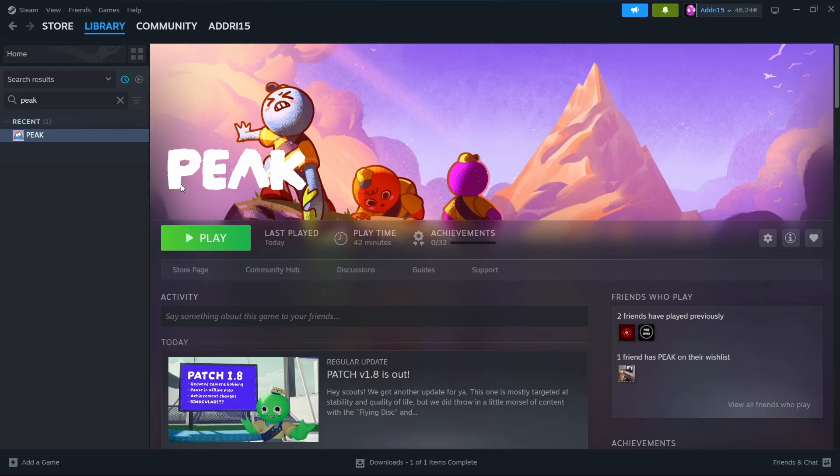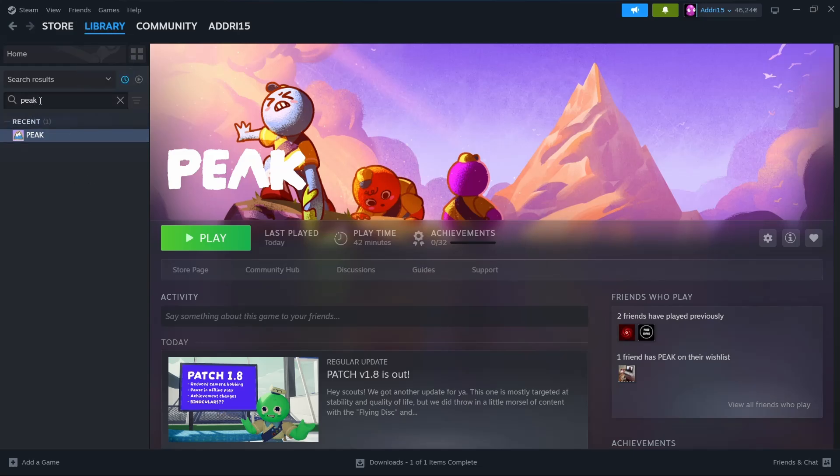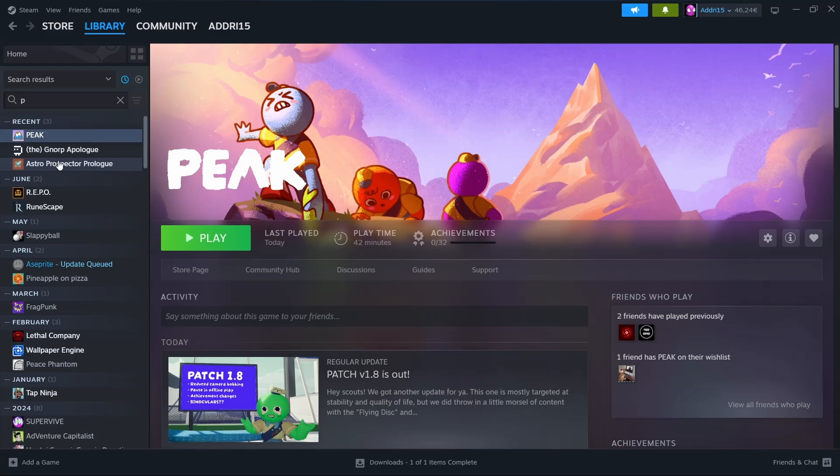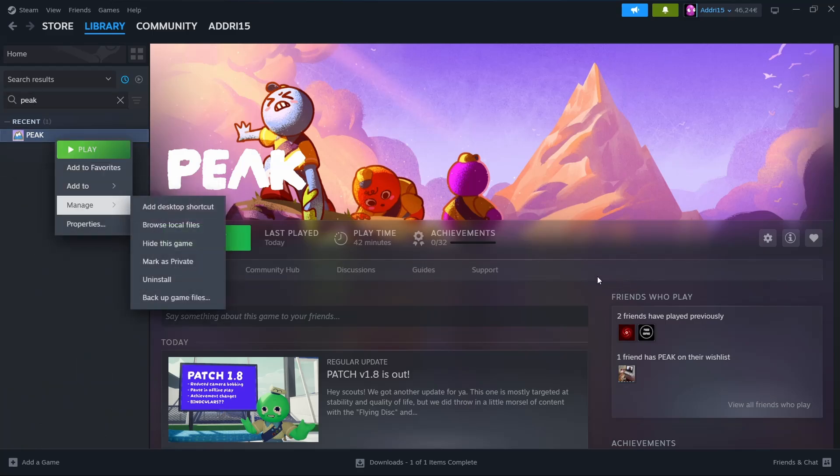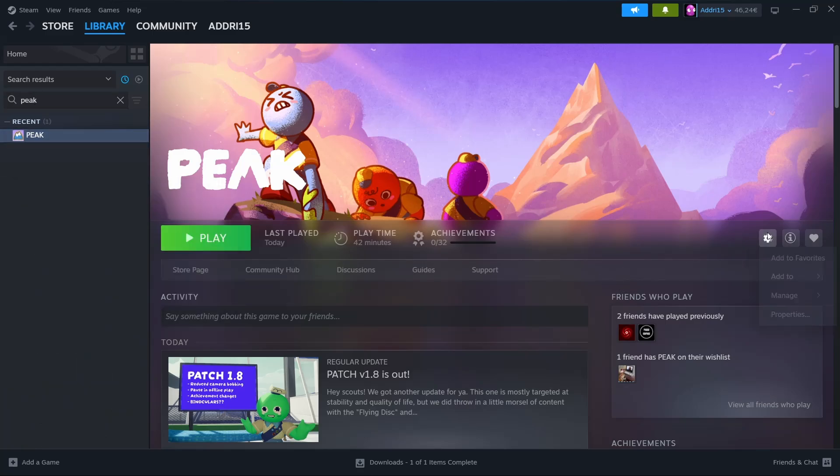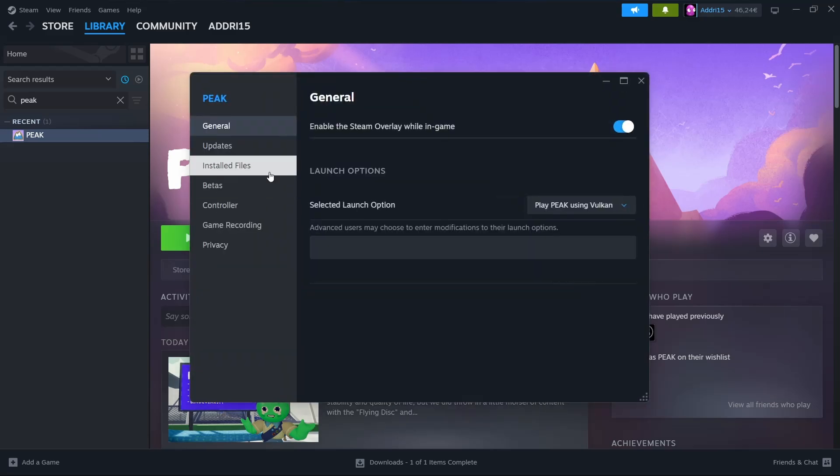This is very easy. All you need to do is open Steam, go to your library and then collections. Once you're here, search for Peak. You can right-click it or go to this gear icon, then go to properties.